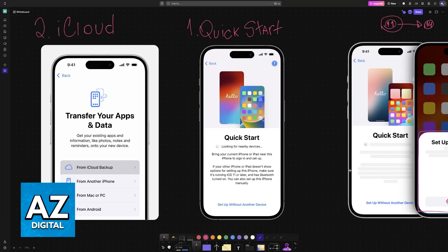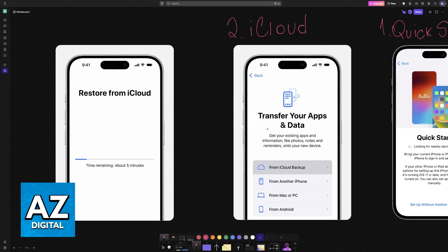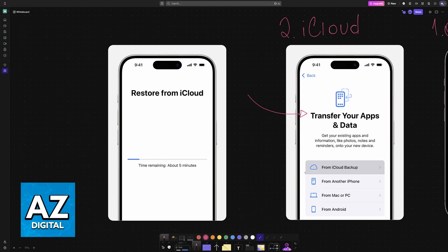It will automatically transfer everything over. Eventually you will get to this point where you can transfer your apps, data, documents, and so on. You can choose to transfer from an iCloud backup if you made an iCloud backup before starting this, and once again, as long as you are signed into the same account, it will automatically restore everything.